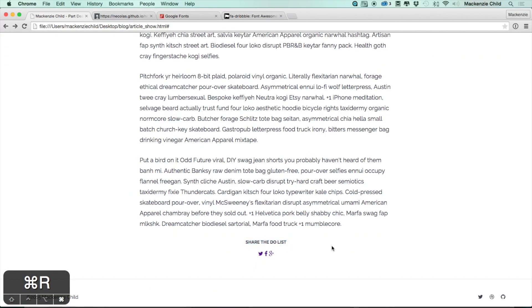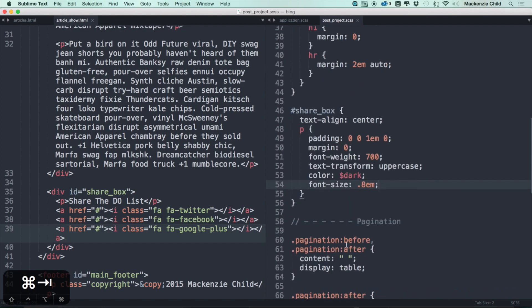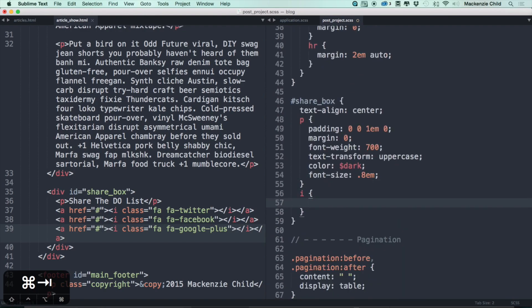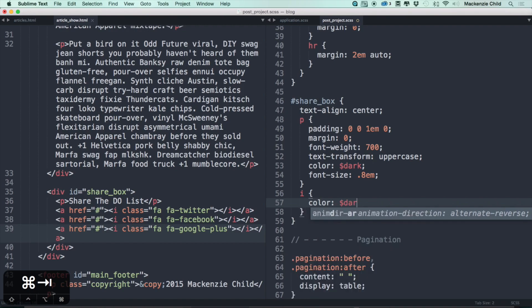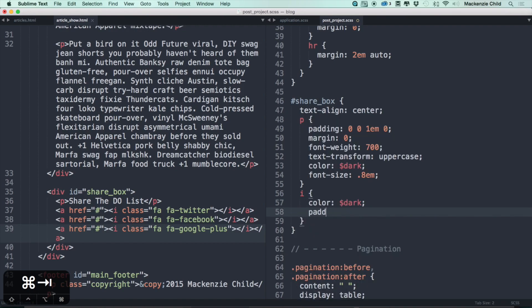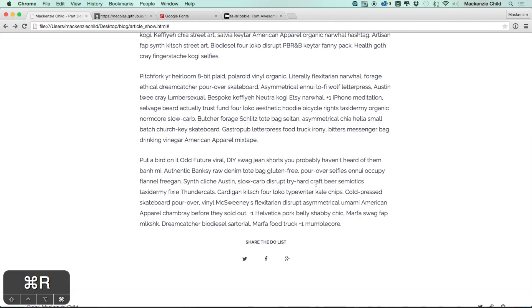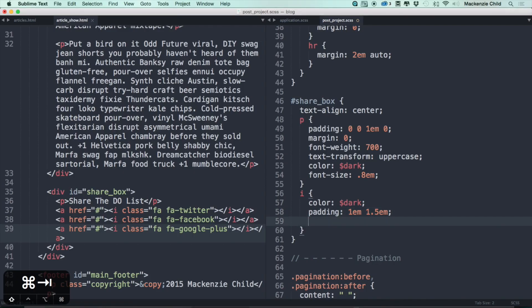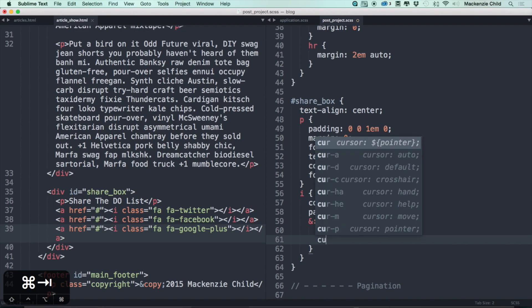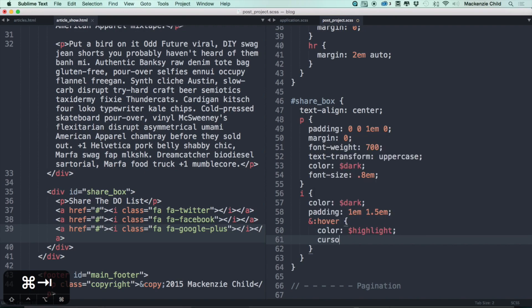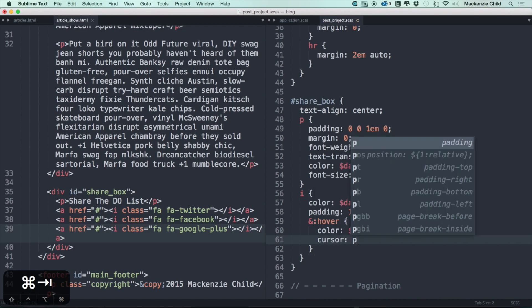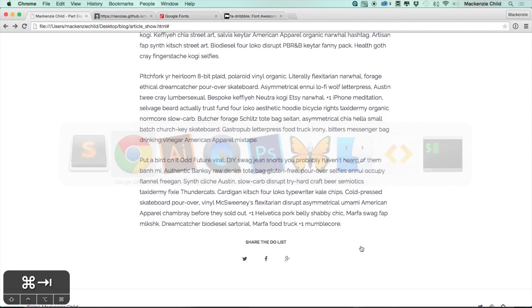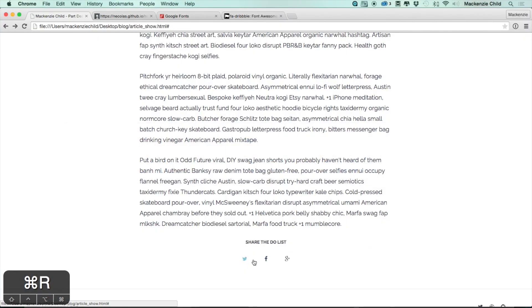Alright, then let's select the i tag. Let's make the color dark, let's make the padding be 1em and 1.5 on the sides. Let's go and see how that looks. Beautiful. And let's make a hover state for that. Change the color to the highlight and let's make sure to add cursor: pointer. We're doing this because we're going to add some JavaScript for when you click on it, it's going to pop up with the Twitter share box, or the Facebook share, and Google Plus share, etc. Alright, so let's save that and refresh. Perfect.